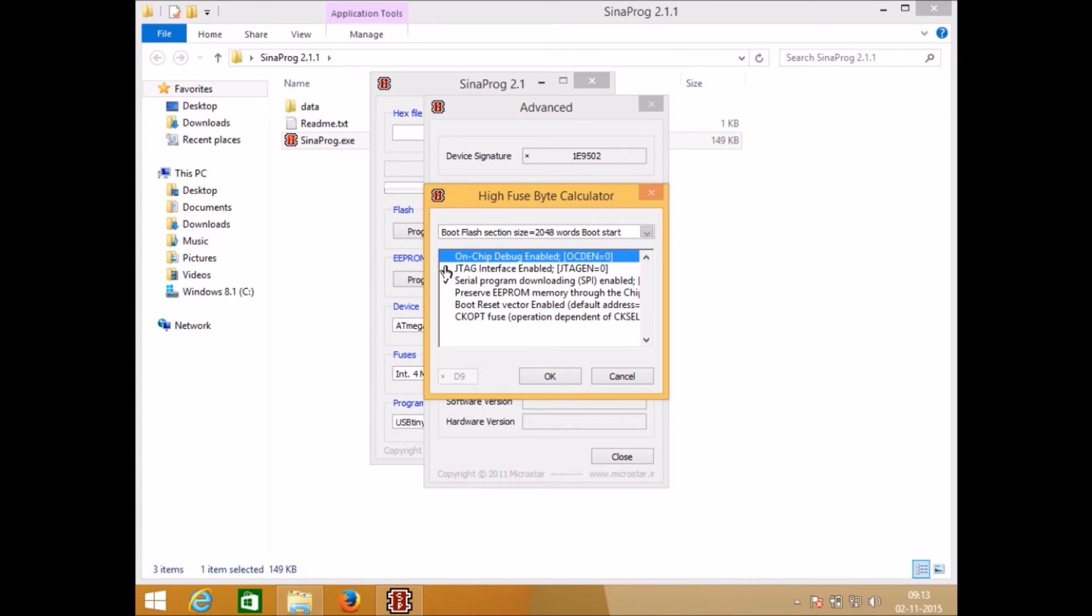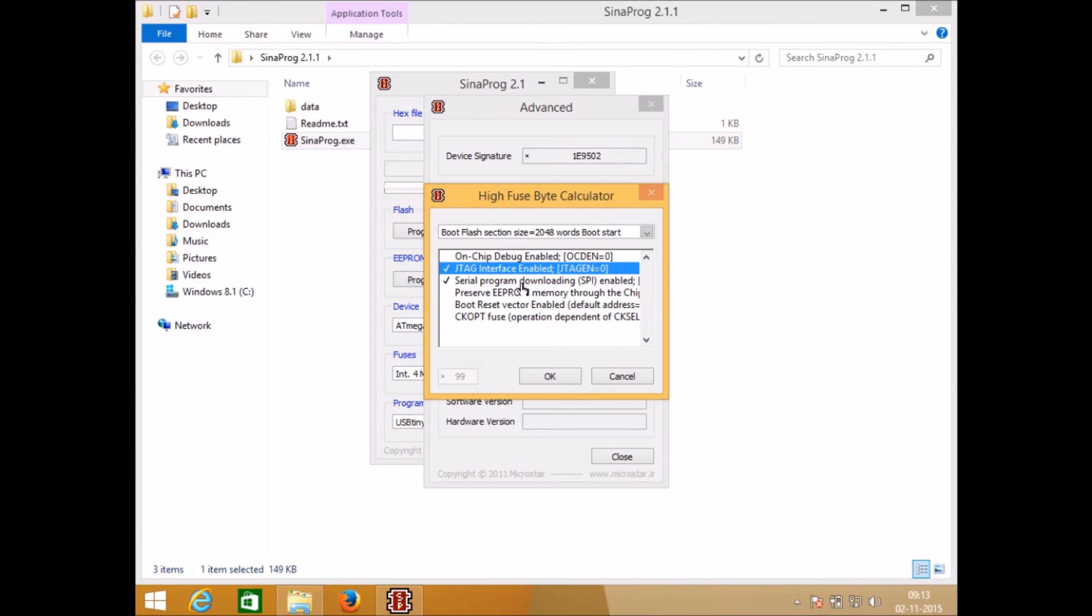Newly purchased microcontroller will have JTAG enabled and serial programmer enabled. If you want to disable JTAG to use 4 pins of port C as simple input output pins you just need to disable it like this, click on OK and write it.